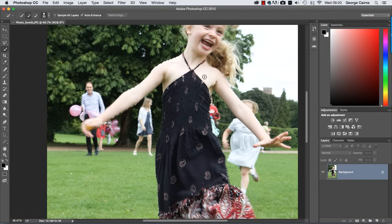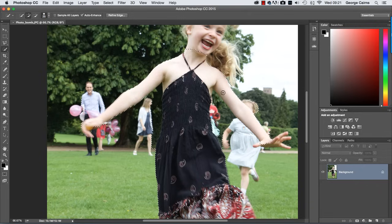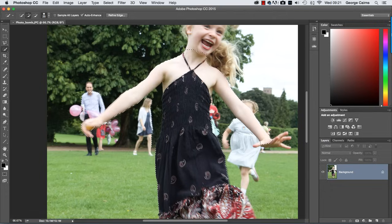Now we only want to select the parts of the girl that are overlapping unwanted people. We don't need to select her hair, for example, because there's nobody in the background there. But you can see here we've got some people in the background. They've also been selected by the quick selection tool.